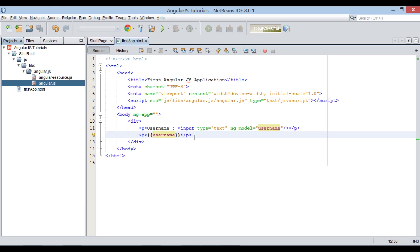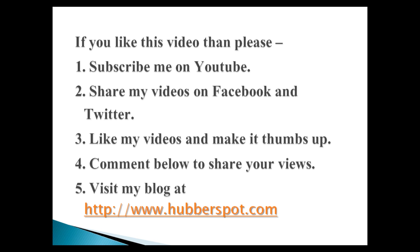Please give one minute to like, share, comment or subscribe my channel, or you can visit my website at www.hubberspot.com